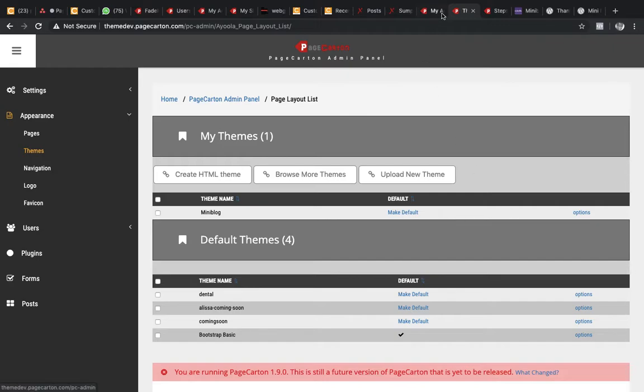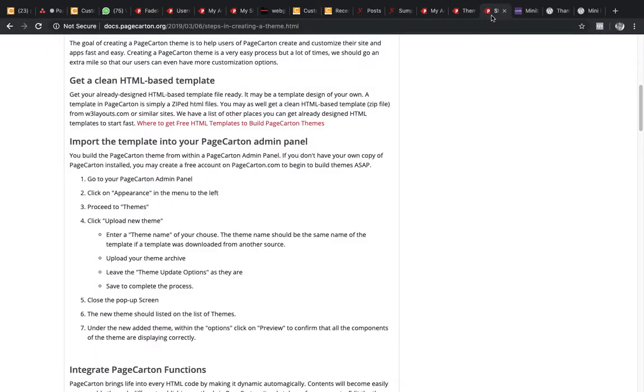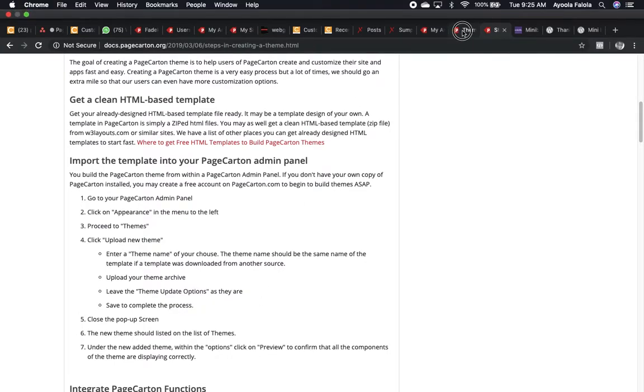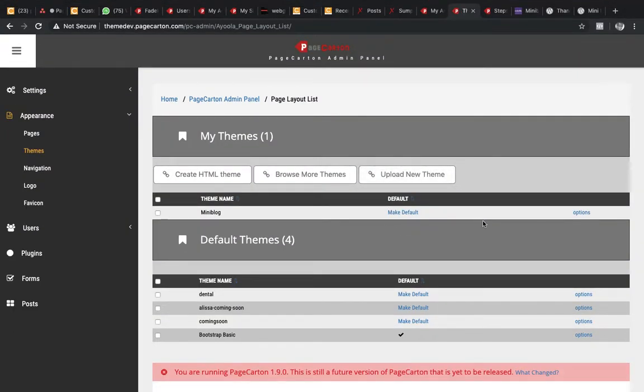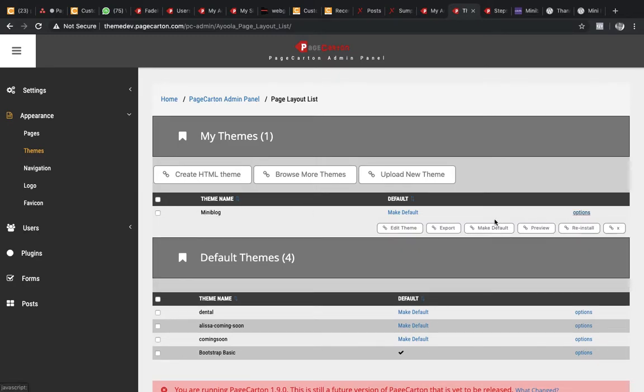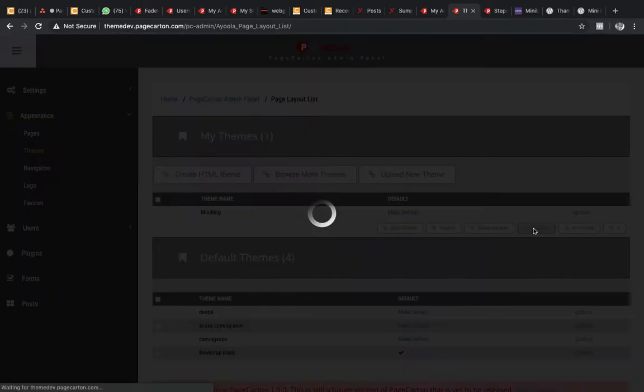Now, under the new added theme, within the options, click on Preview to confirm that all the components of the theme are displaying correctly. So now under this particular one, there is Options. You click on the options, then you click on Preview.